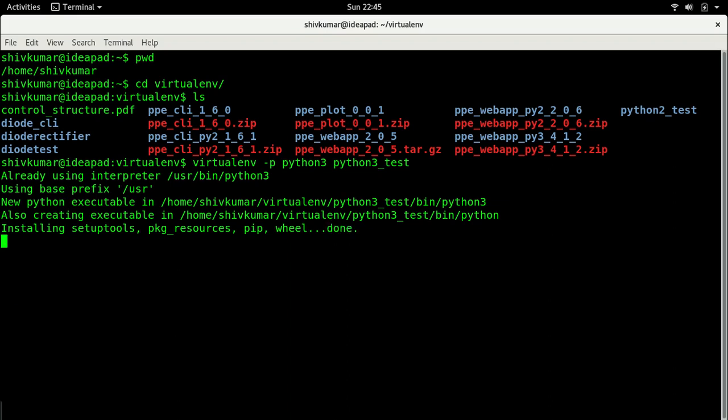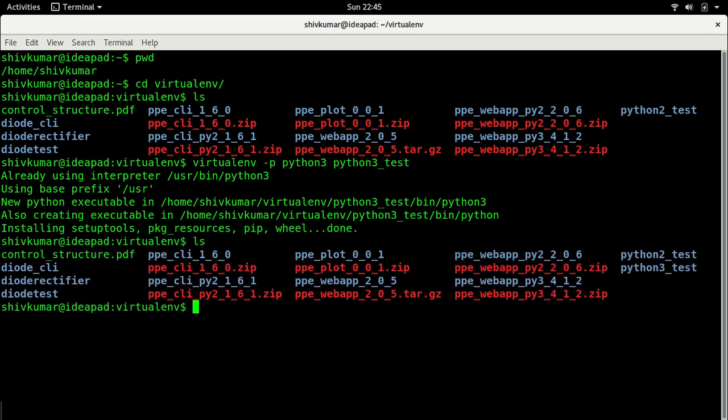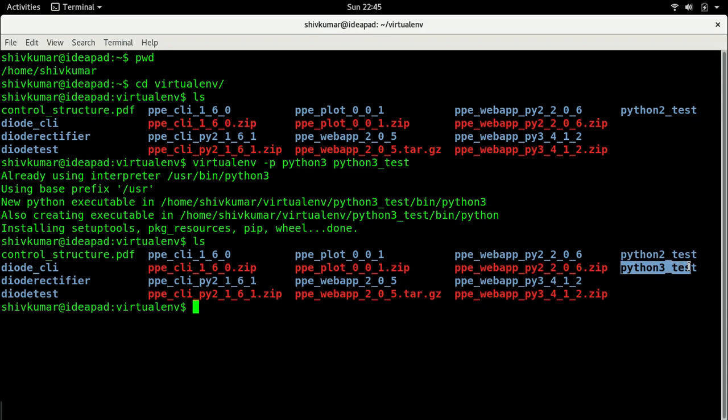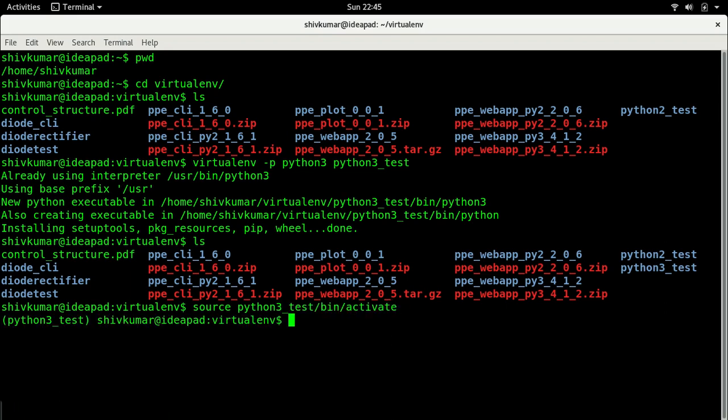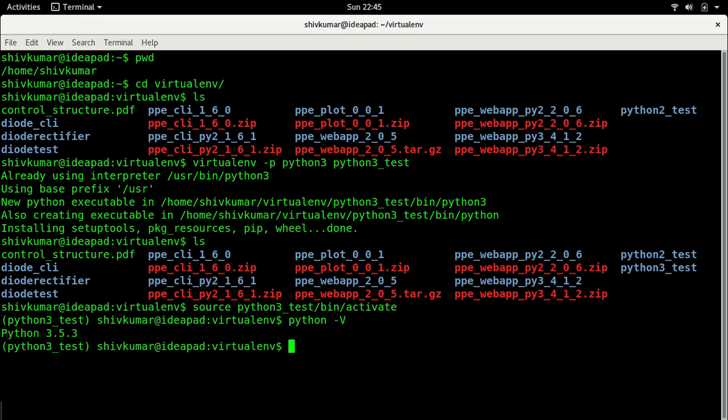So it is basically setting up this thing and now you will see along with the python2_test there is now python3_test. So the first thing is I need to activate this. Let me go ahead and go into this directory. So now I am in that directory, in the environment, and now as you see it is Python 3.5.3. So now I am doing everything in the Python version 3 environment.